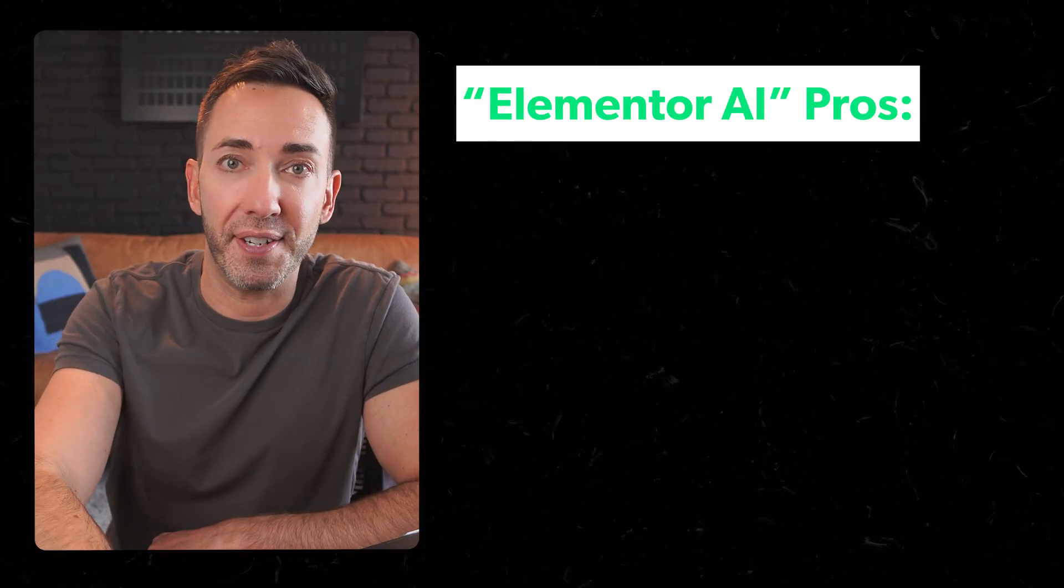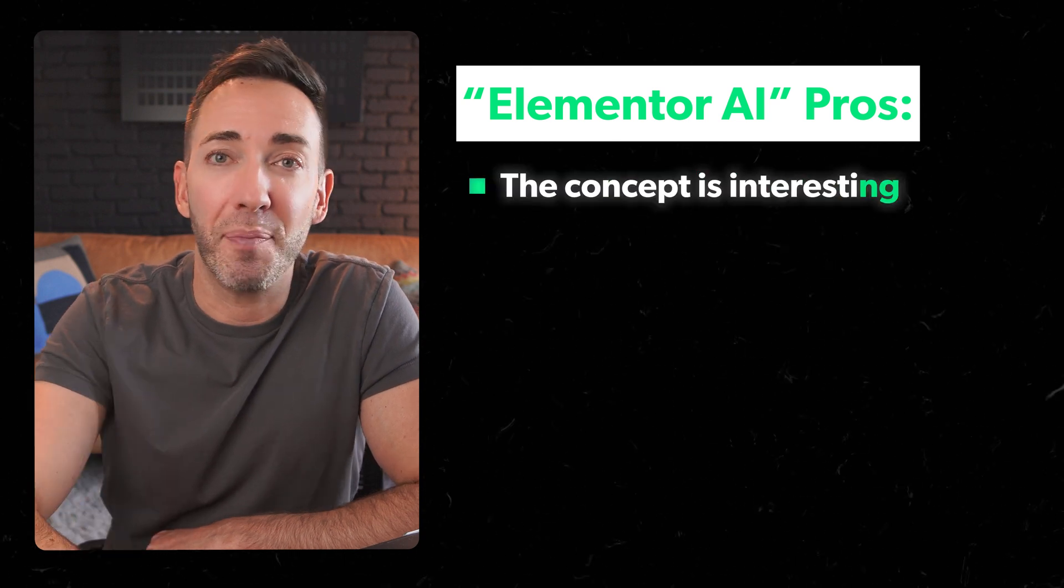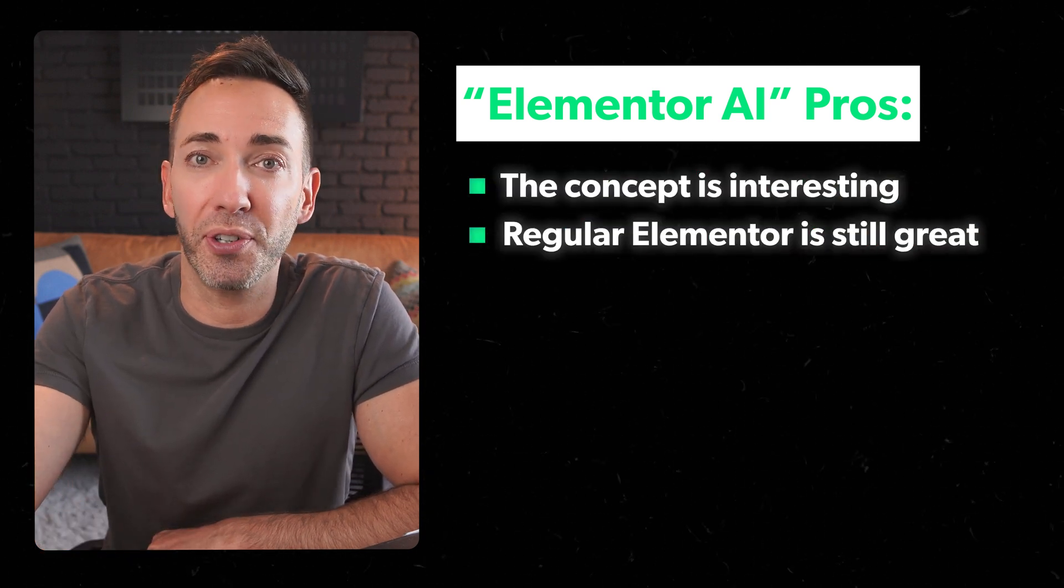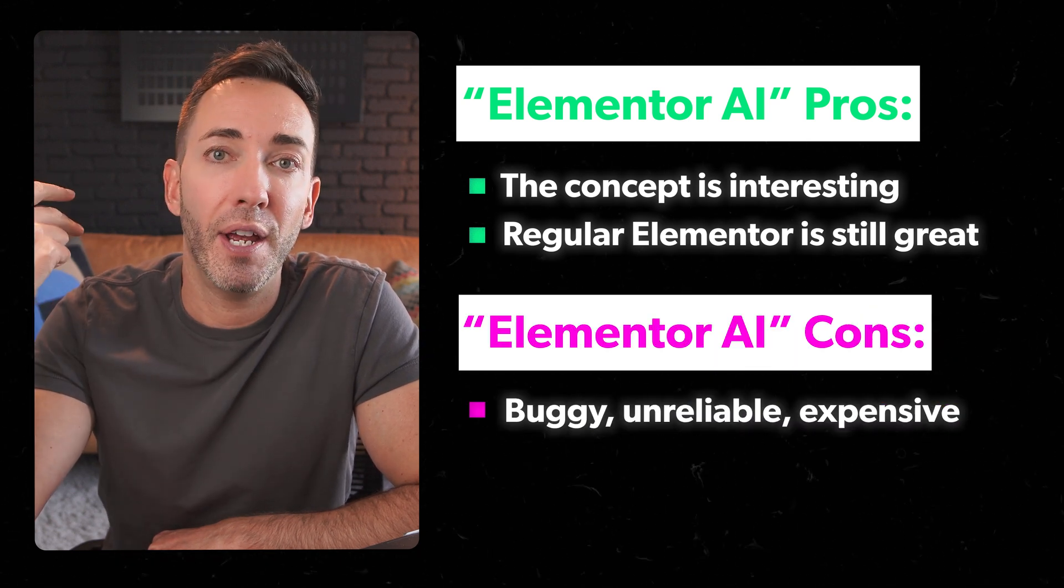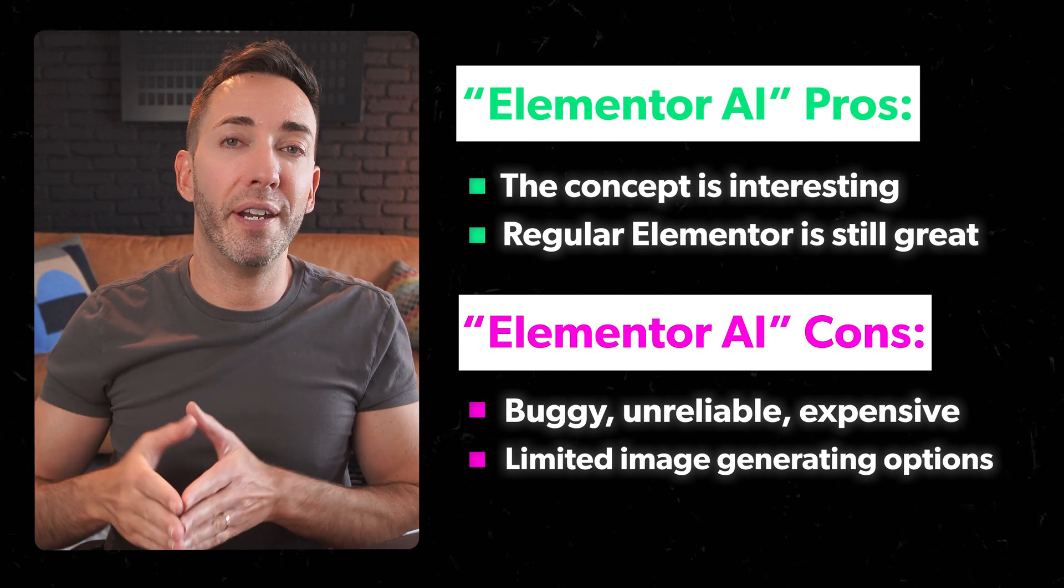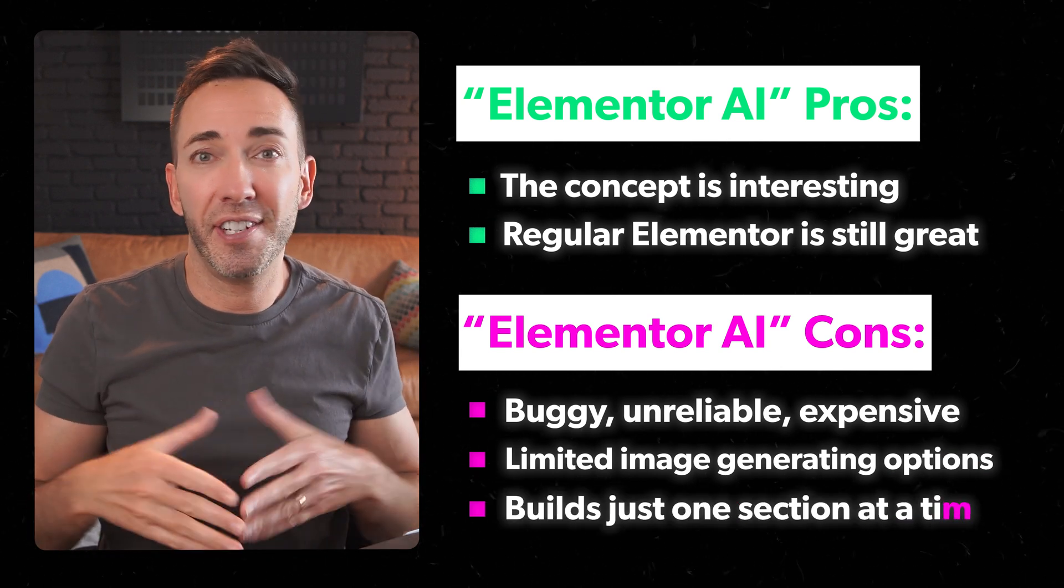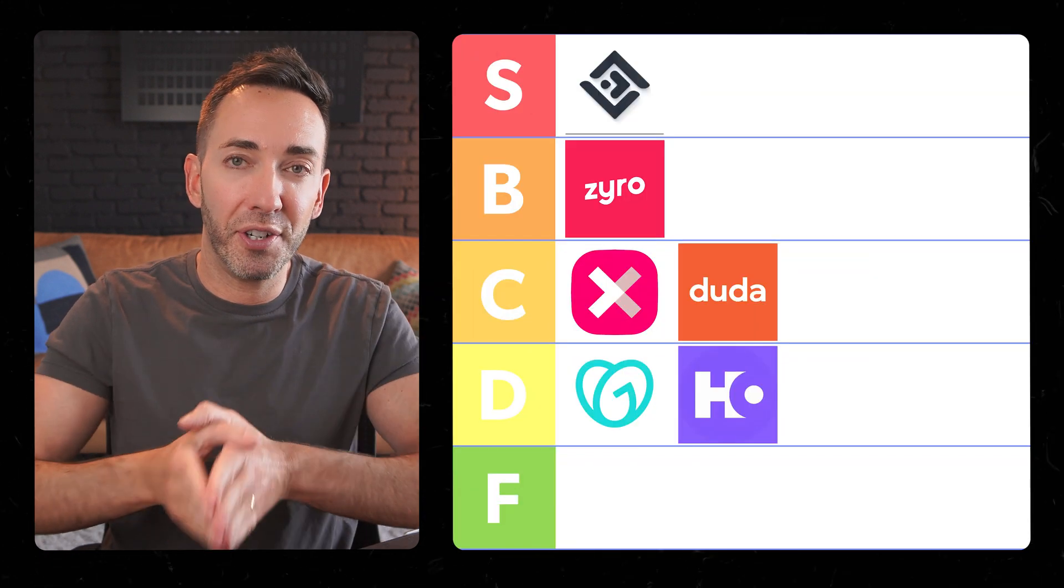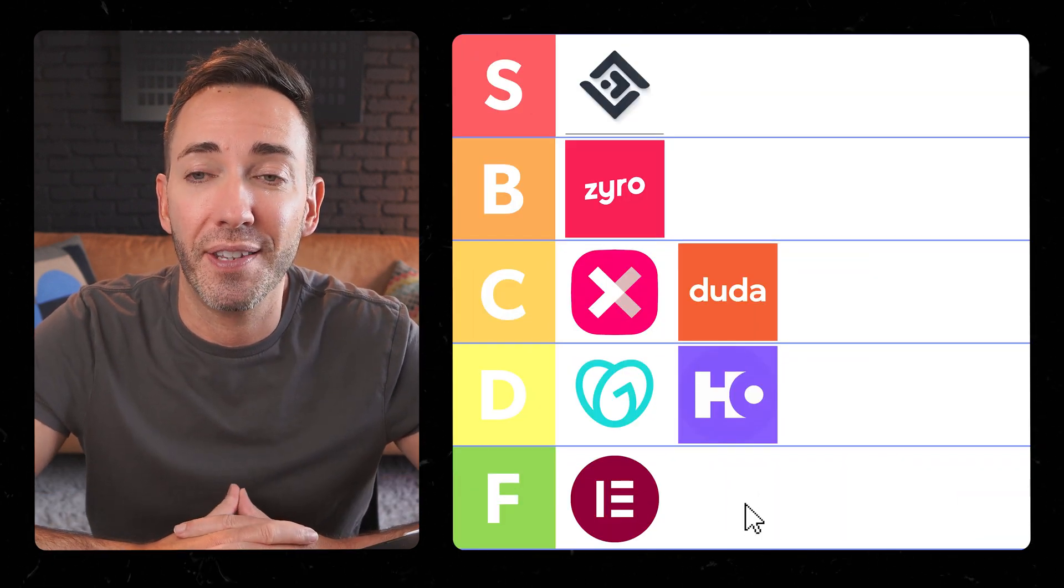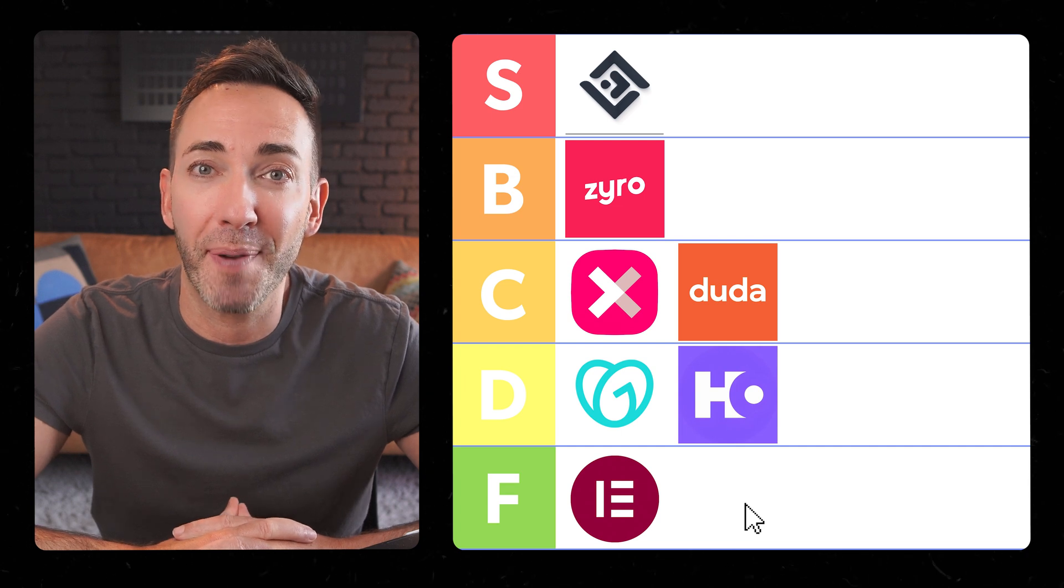So let's just break it down on the plus side. Well, the concept's interesting, right? And regular Elementor is still great, but the cons buggy, unreliable, expensive. And from what I can tell, it has pretty limited image generating options and it doesn't even build your whole site for you just one section at a time. So I hate to do this, but I've got to put Elementor AI Builder in the F tier. So it's not just underperforming. It's basically unusable right now. So my advice is if you like Elementor, stick with regular Elementor if you want to build a site, but don't even bother with their AI features until they've worked out all the kinks. It's a shame. I wanted to like this one, but it's definitely not ready for prime time yet.